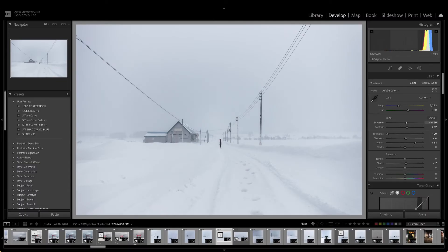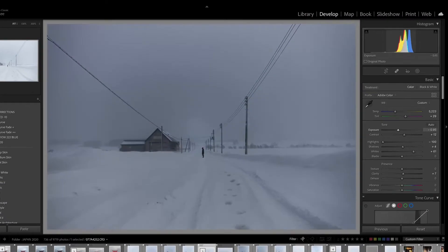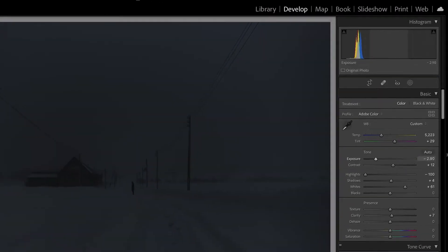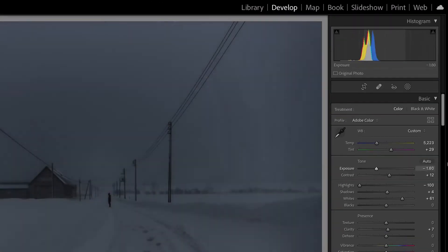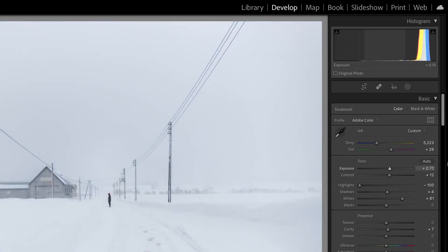So histograms are great for shooting — but how are they useful in editing? You'll notice that as I move these sliders, the histogram changes accordingly. Moving the exposure slider to the left to make the image darker will shift the histogram to the left, and doing the opposite will shift it to the right.